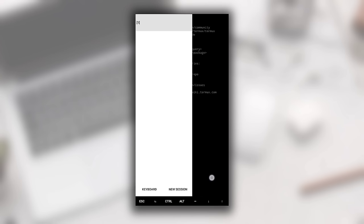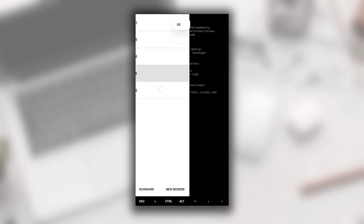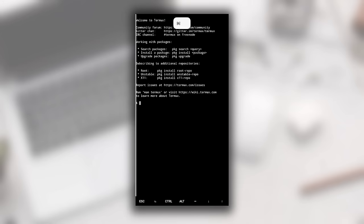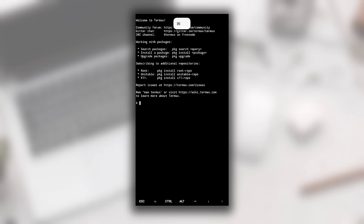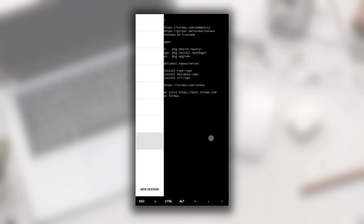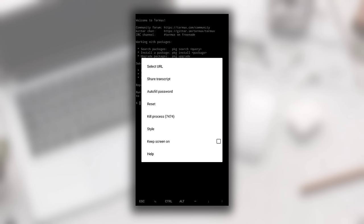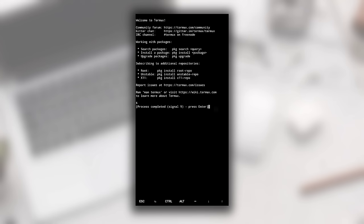If you swipe from left to right, a session tab will appear. Here you can create different sessions by clicking 'New Session' — this lets you run multiple programs at a time. You can only create 8 sessions at a time; if you want more, close existing ones. If you hold anywhere on screen, you'll see Copy, Paste, and More options. Clicking More shows options like autofill, password, and kill process. To close the current session, click Kill Process and press Enter.